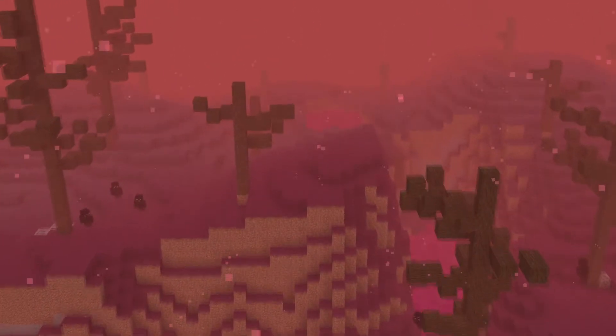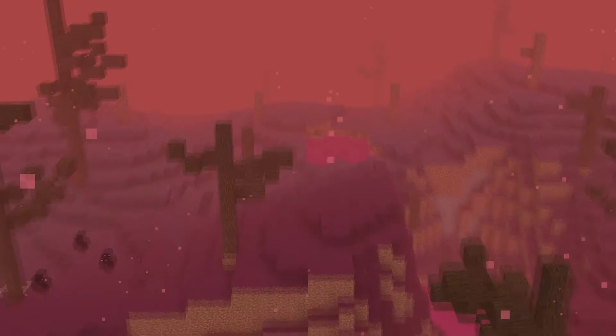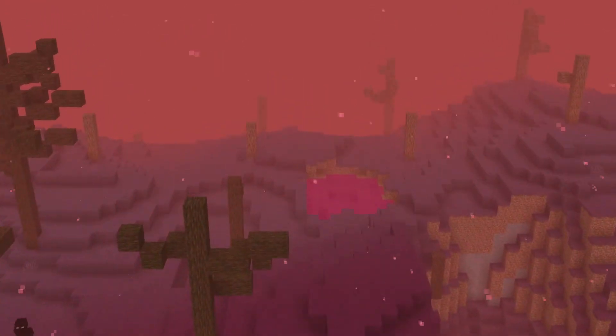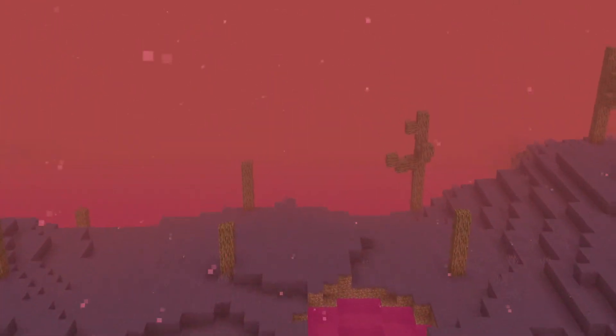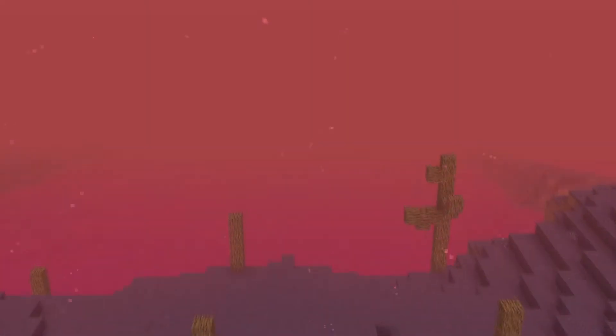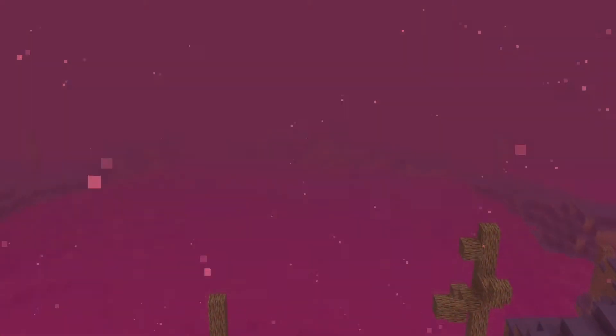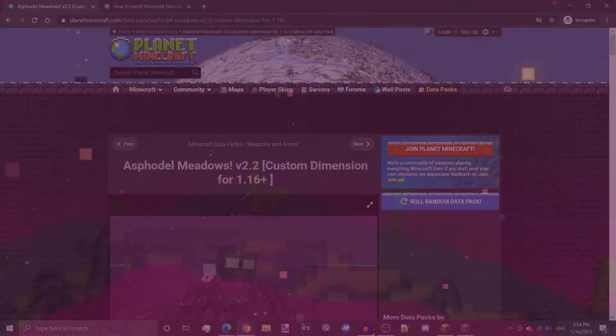and the Asphodel Meadows Dimension Portal, and finishing off with some tips for creative players and just players who use cheats. There will be timestamps in the description as hyperlinks for easy access, so you can skip to whatever segment of the video you wish to see. Now let's begin with the download.